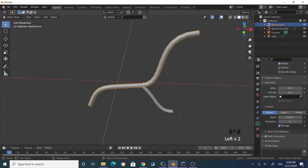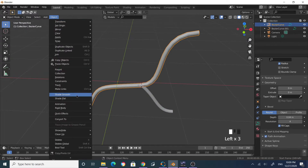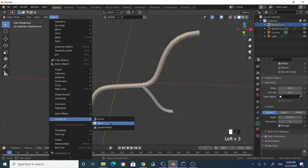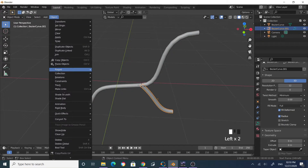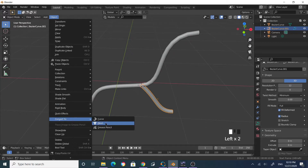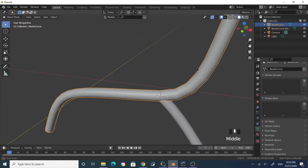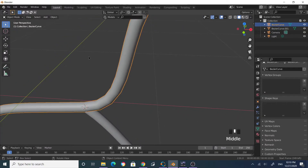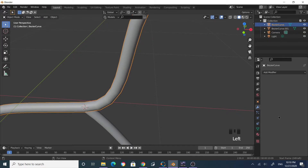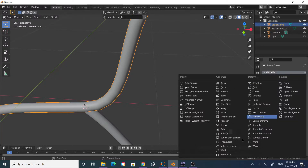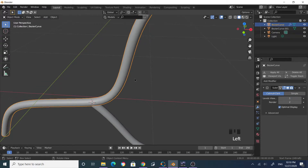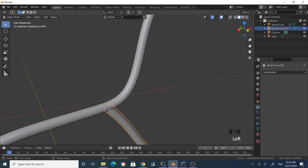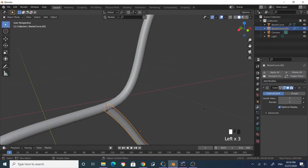Select this curve, go to Object and Convert to Mesh. Do the same thing for this one — Object, Convert to Mesh. If you want to keep it low poly that's fine, but if you want it smoother, add a subdivision surface modifier. Now it's smooth — do the same for the other one: add a subdivision surface modifier.